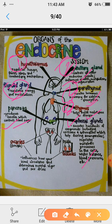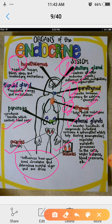Next gland is ovaries in females and testicles in males. They both perform activities that influence how your blood circulates and determine mood and sex drive.